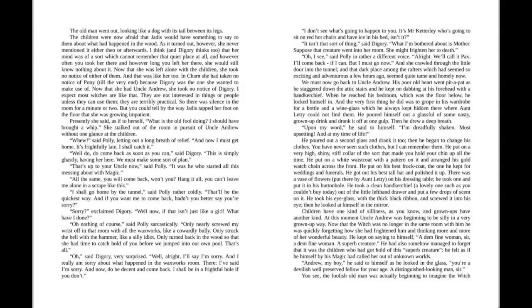His poor old heart went pit-a-pat as he staggered down the attic stairs, and he kept dabbing at his forehead with a handkerchief. When he reached his bedroom, which was the floor below, he locked himself in.